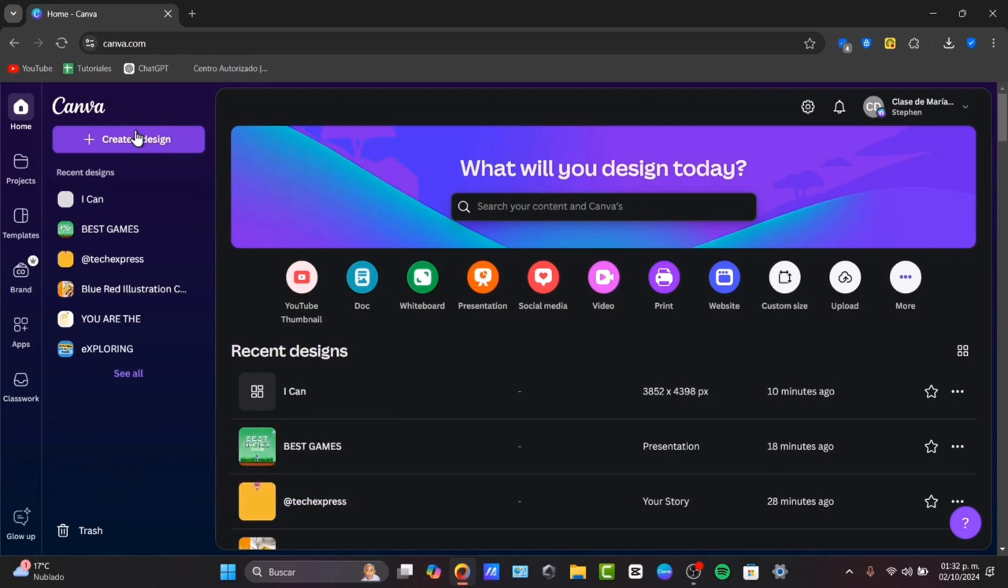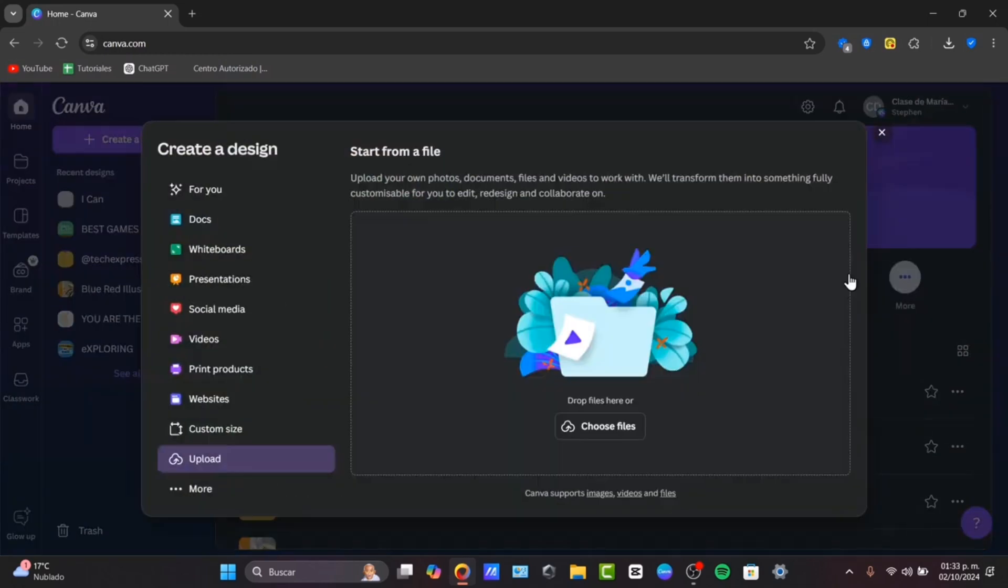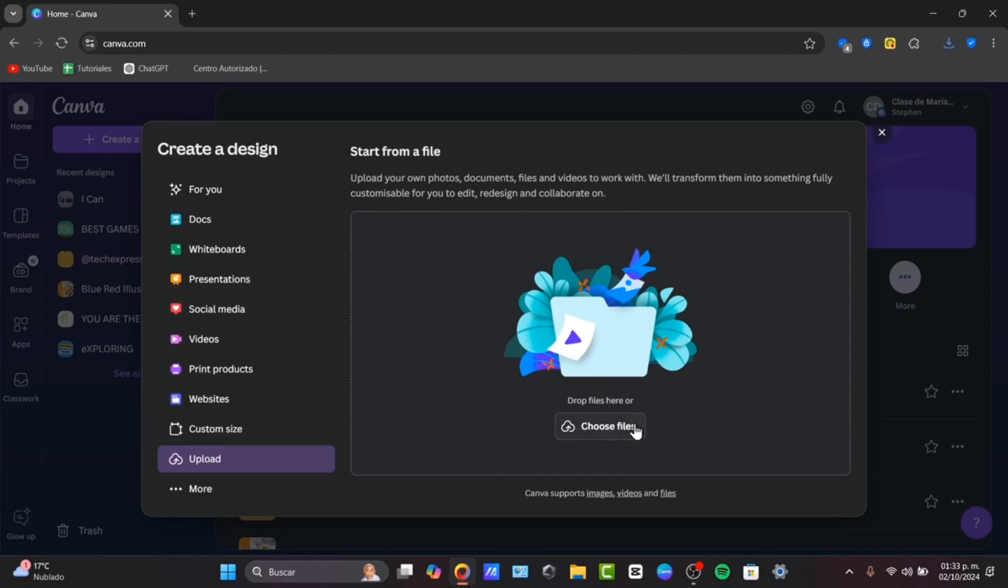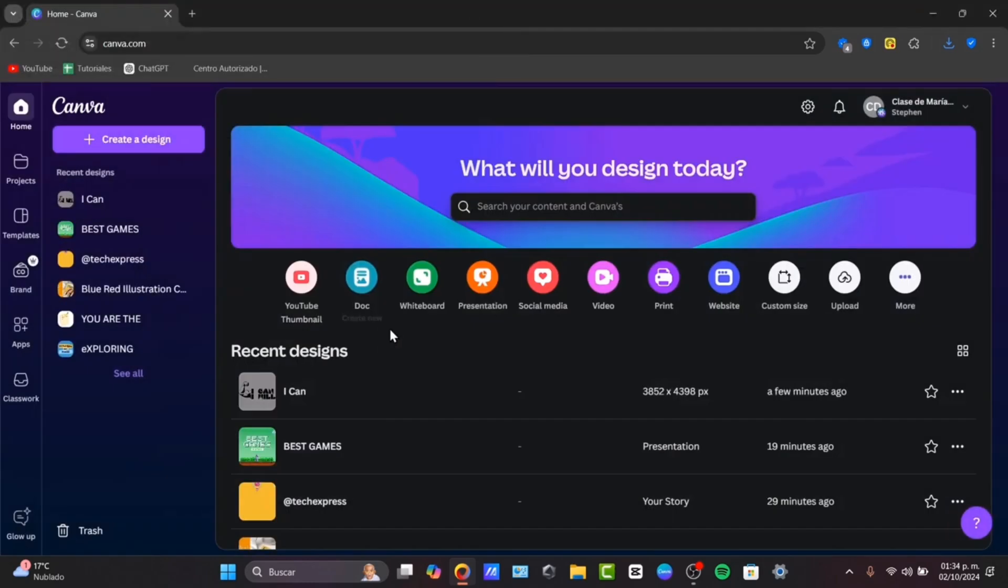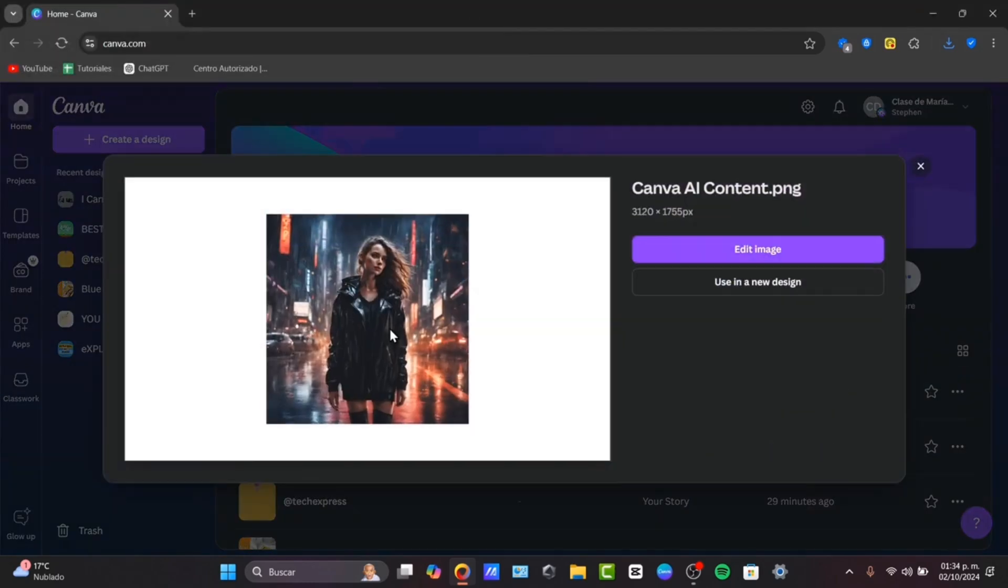If I go here to the section that says upload, it's going to be asking me to upload a photo, a document, a file, or a video so we can start editing the tool. If I upload my image, you can see that we have automatically this using a new design and edit the image.